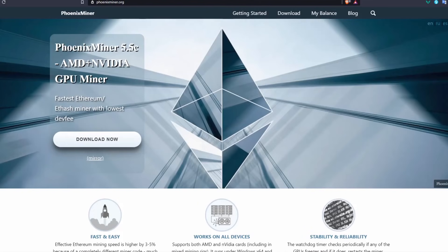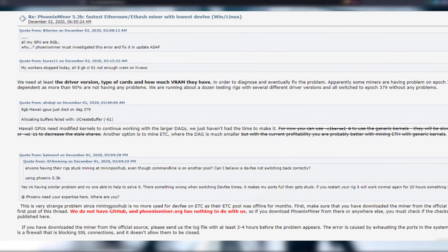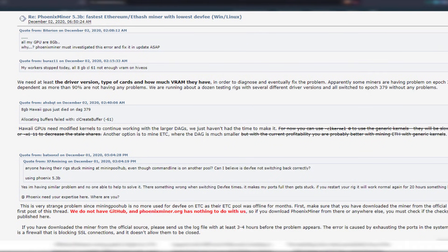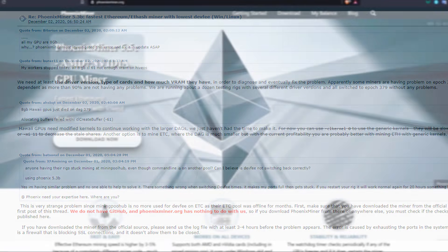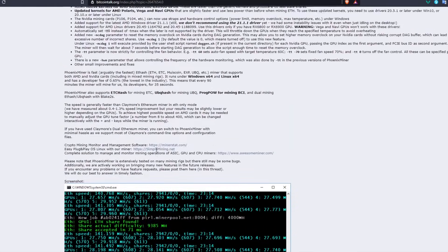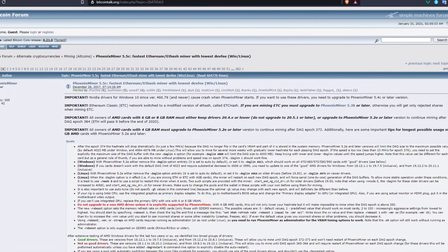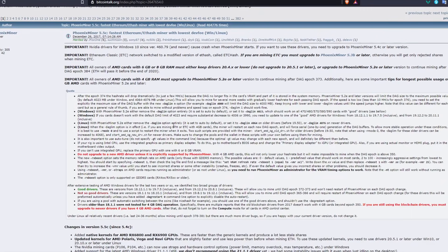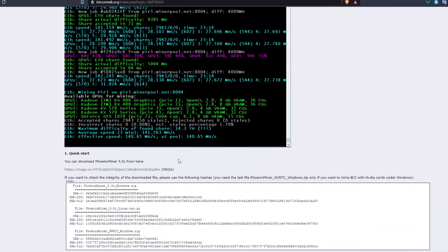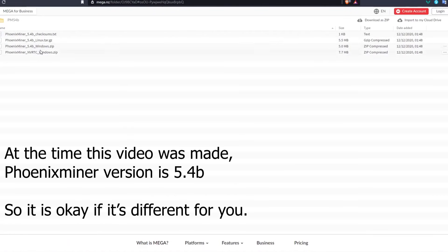To start mining using PhoenixMiner, I initially thought you had to install it from phoenixminer.org, but it turns out that site is not affiliated with the original PhoenixMiner. The original team only distributes it on BitcoinTalk, where you'll find a forum thread with the original installation. I will leave the links in the description. From the thread, there is a Mega link that takes you to a folder where you can download it for Windows or Linux.